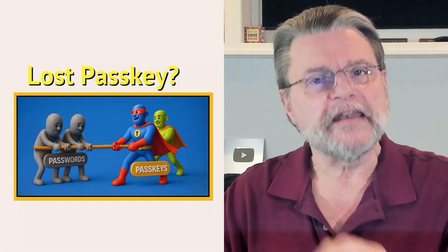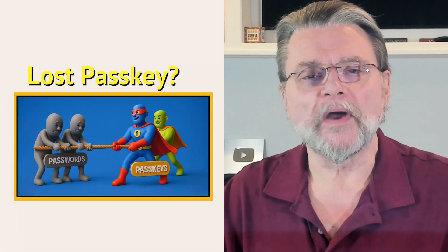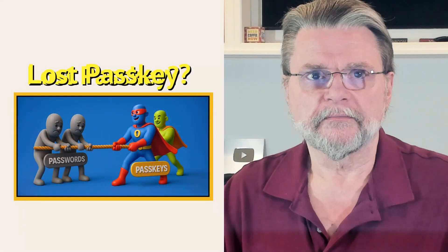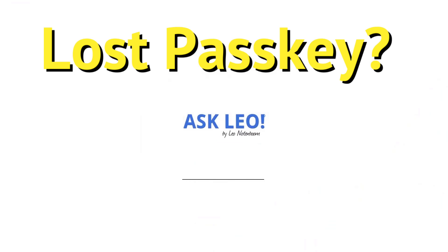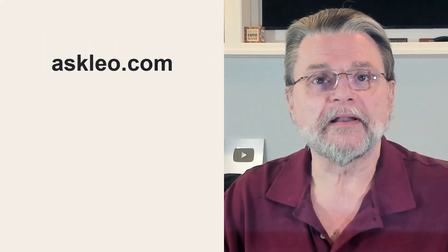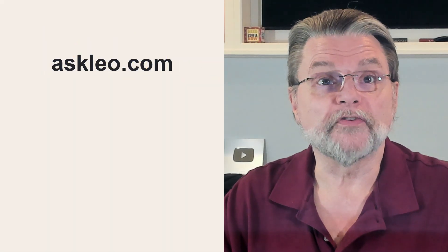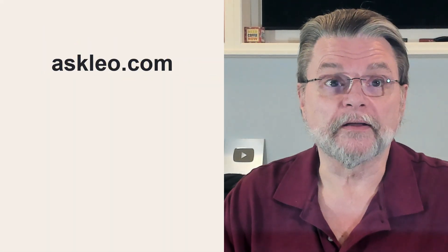Passkeys are never the only way in. Hi everyone, Leo Notenboom here for Askleo.com.